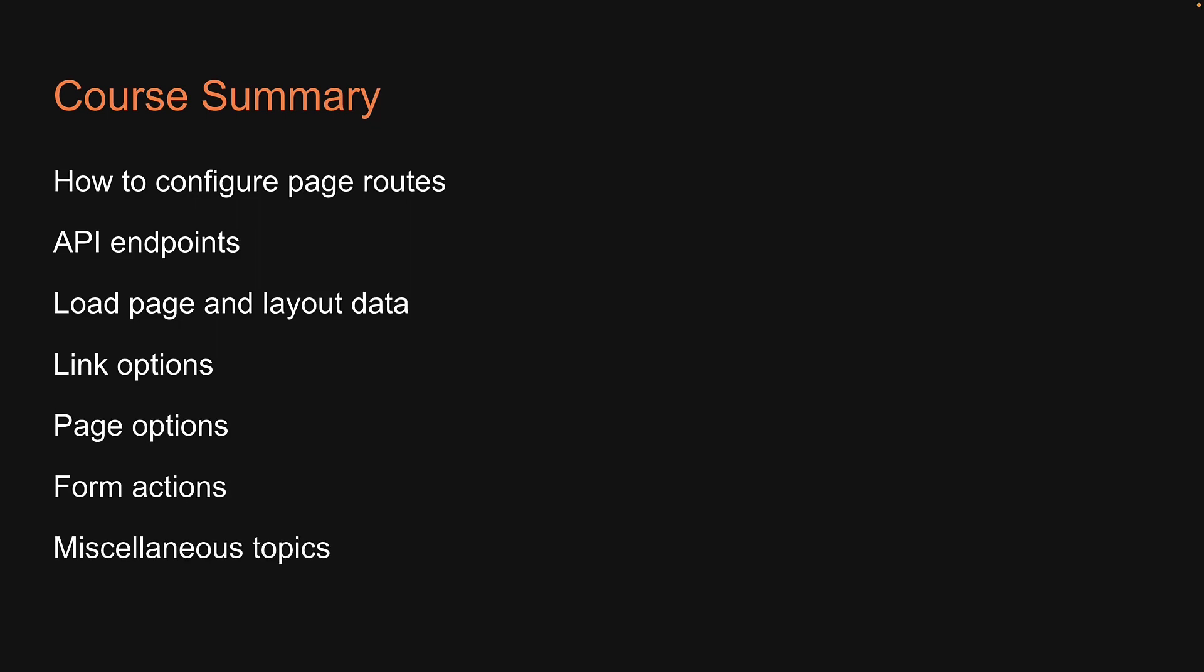I hope you have a much better understanding of the concepts now than you did before starting the series. If you have enjoyed the series and found it helpful, please do consider leaving a like and subscribing to the channel, as it helps out a lot with the YouTube algorithm. Share this playlist with your friends or teammates, and hopefully they start using this amazing framework as well.